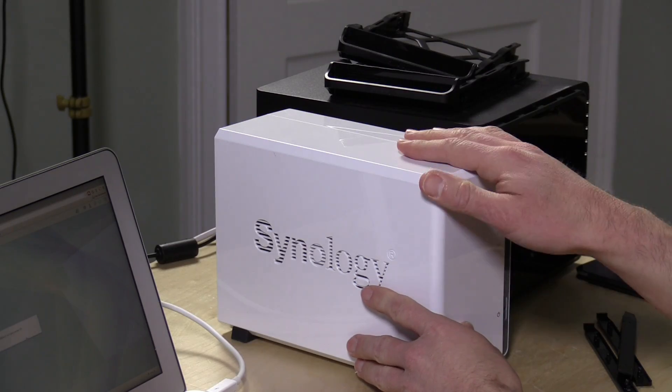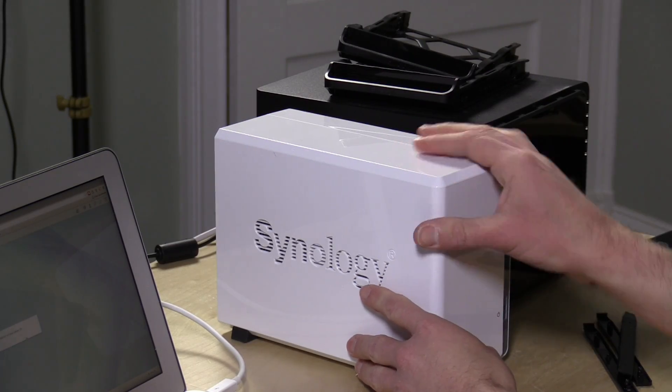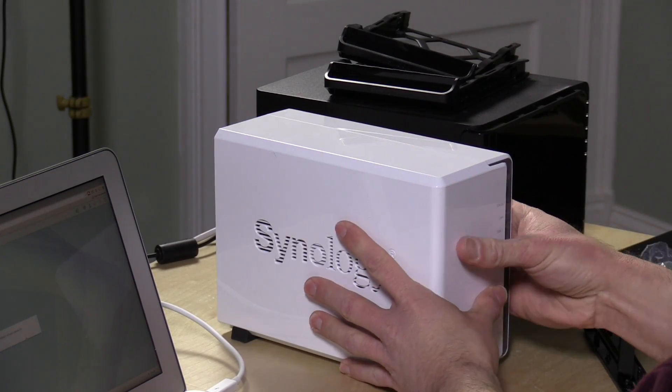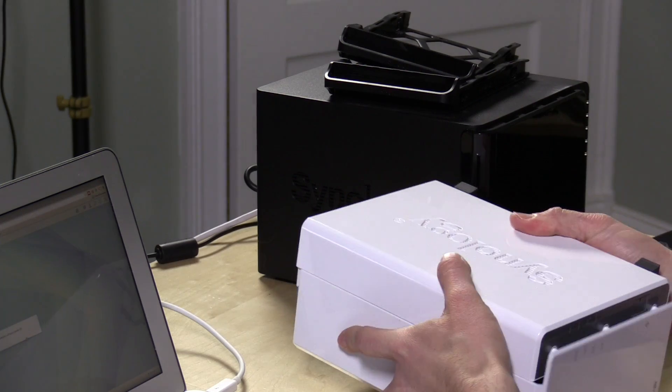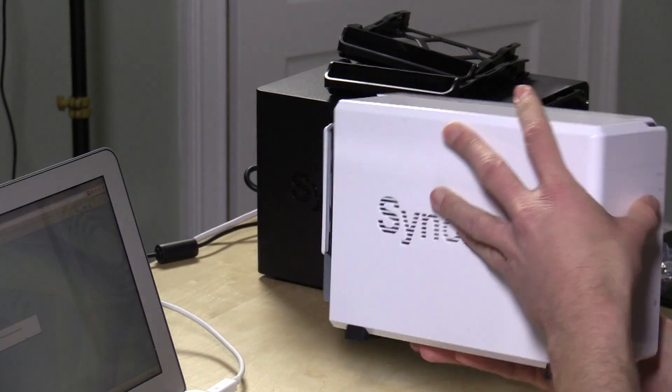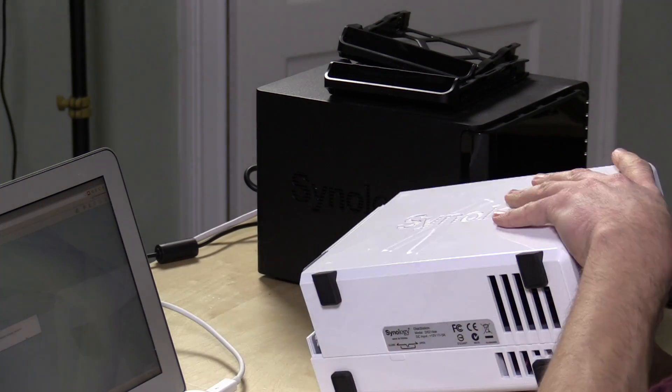And now the next step is we're going to start taking the drives out of the old one and putting them into the new one. So I'm going to get my screwdriver out and get started on that. I should add that it's important to shut down the old one before you take it apart. That is a very important step to keep in mind.